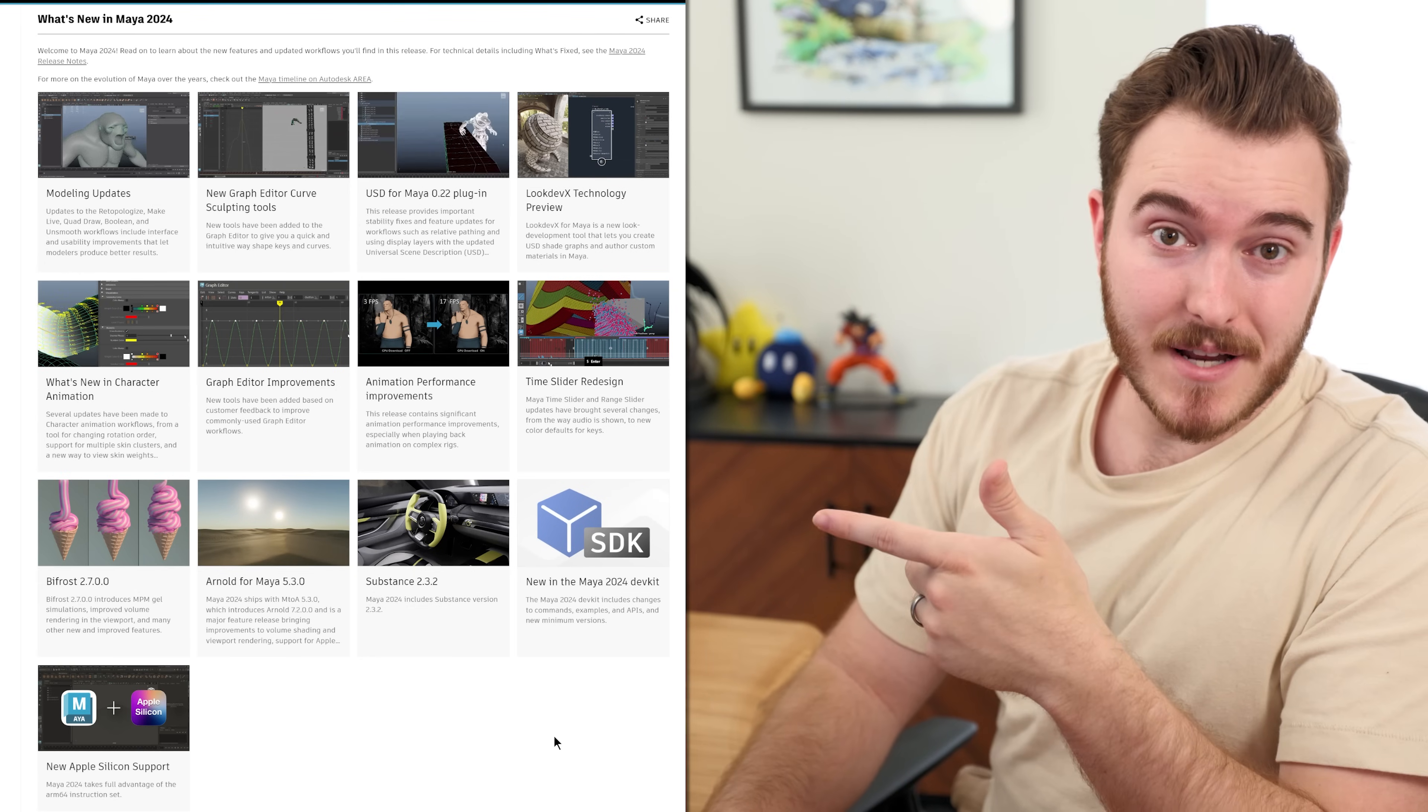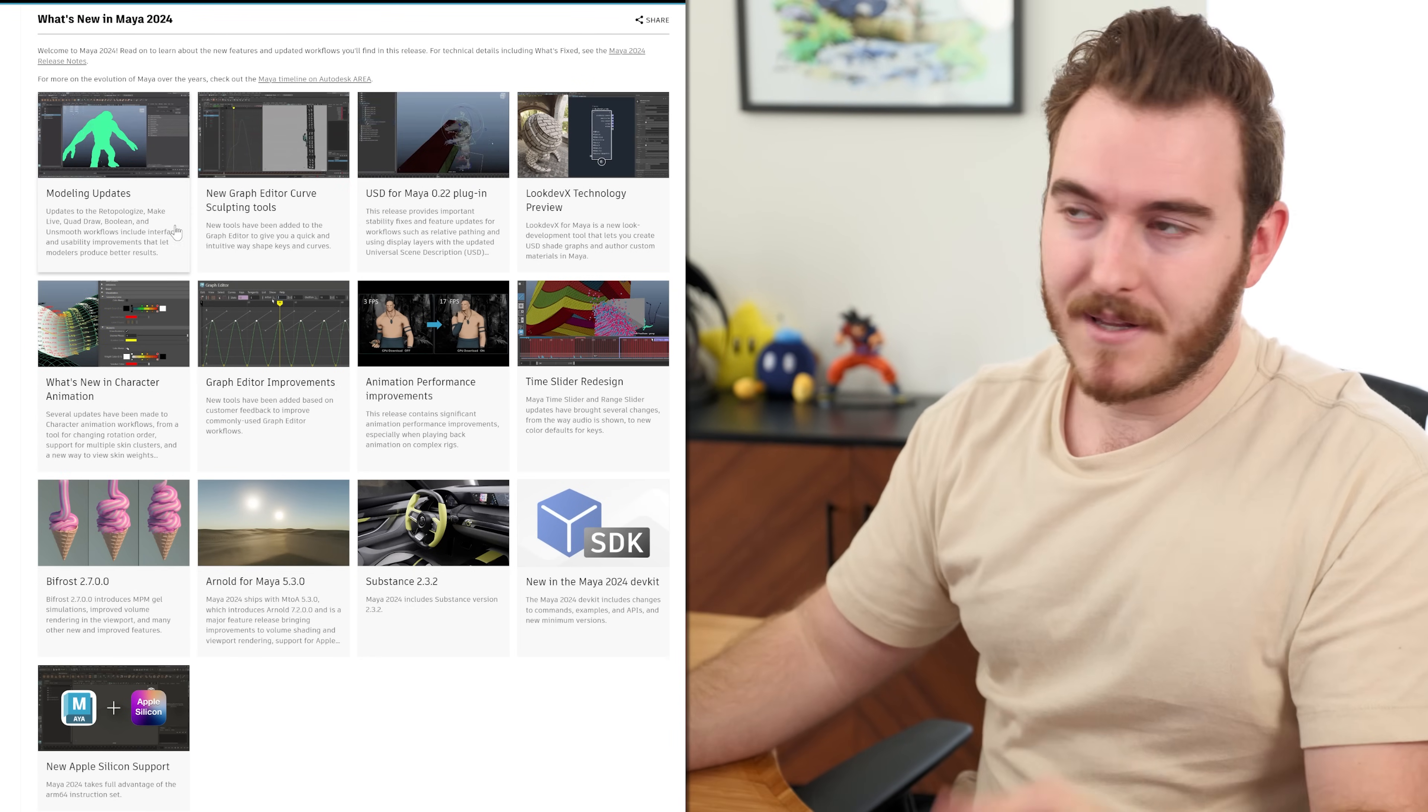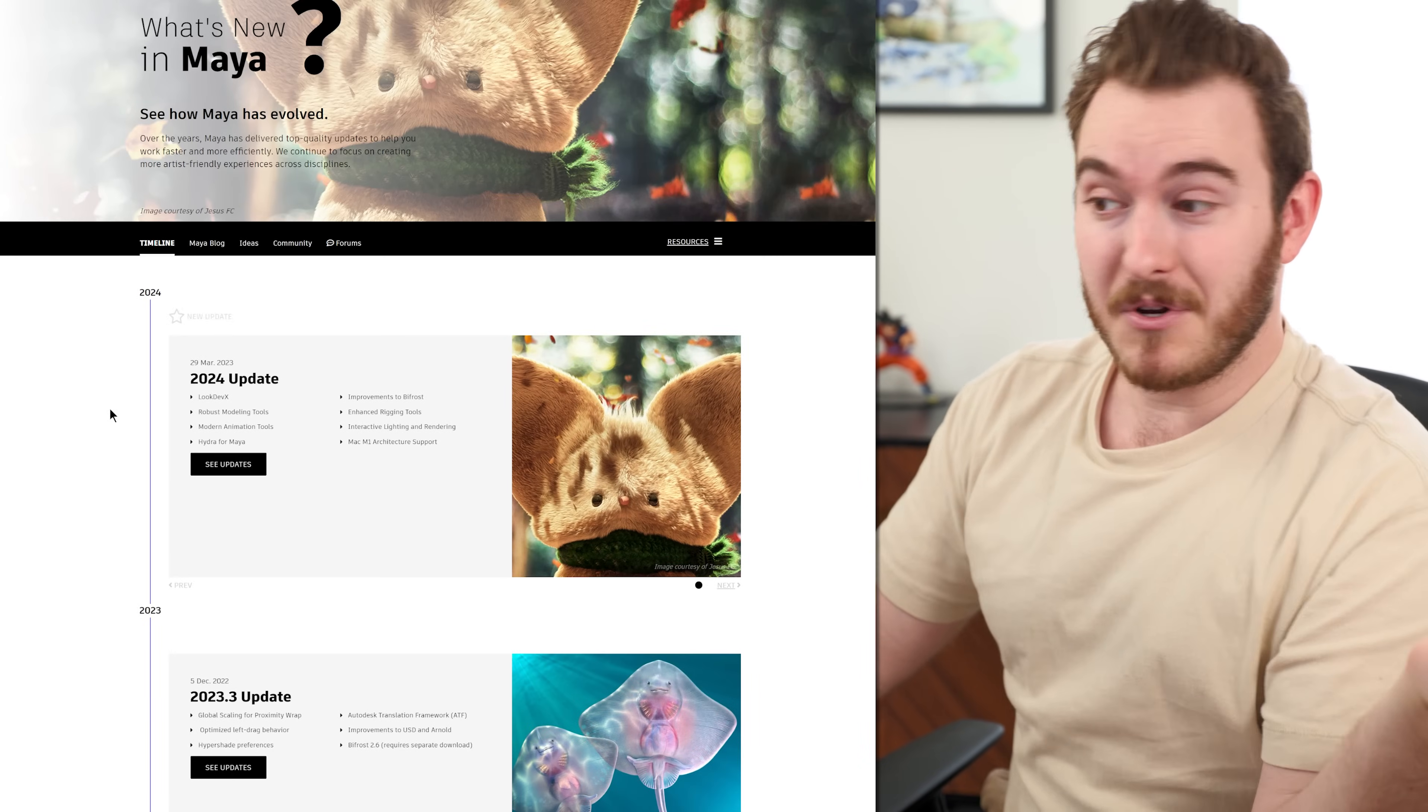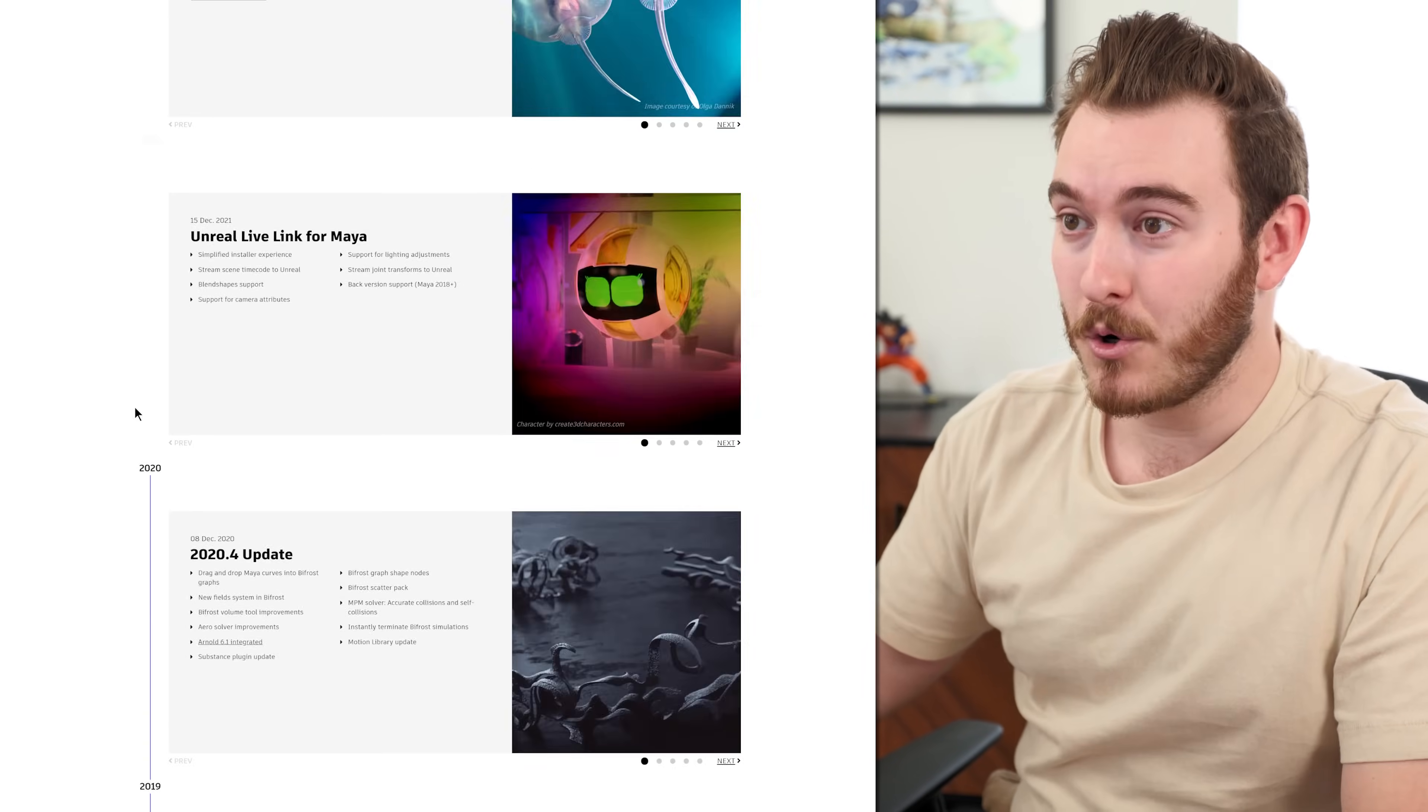We'll link this page down below if you want to check it out, but if you don't keep super up to date with the different updates that Maya comes out with and the new features and things like that, there is a link here, which is pretty cool. On Autodesk's area site, it'll show you the Maya timeline of various features and things. So if you're curious what new stuff Maya does and when those updates came out, you can check that out and scroll. It's kind of cool.